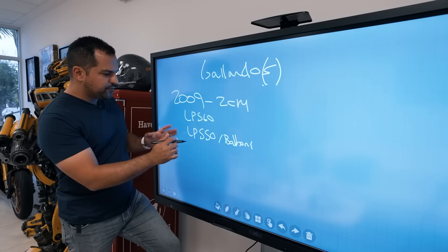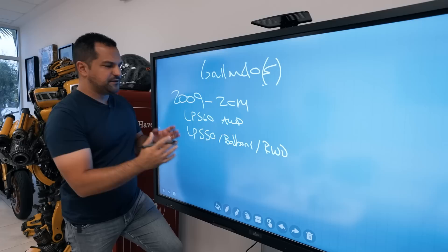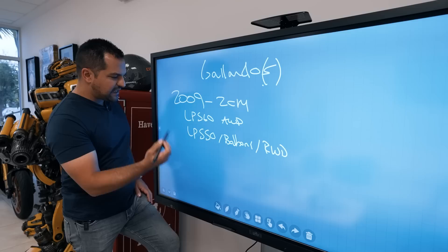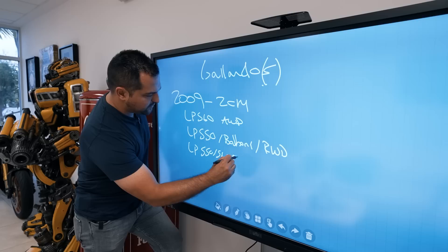The LP560 and LP550 are both really good cars. This one is rear-wheel drive, this one is all-wheel drive - that's really the only difference between the two models.